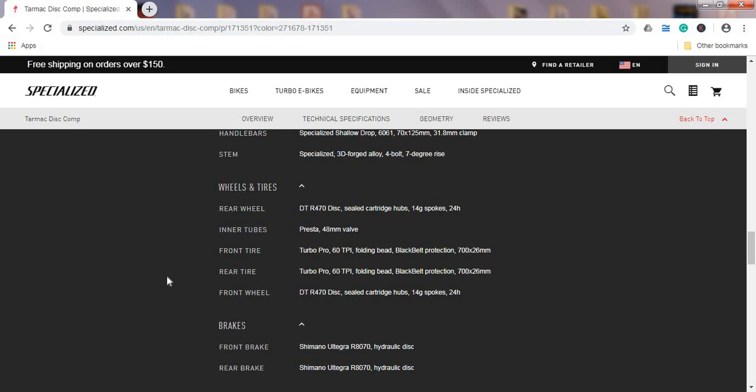This is an aluminum wheelset, but knowing the quality of DT Swiss hubs and the build quality of their wheels, you should absolutely be happy that Specialized didn't cut corners here. Tires on this bike are Specialized home production, Turbo Pro tires, 60 TPI, 26mm wide.